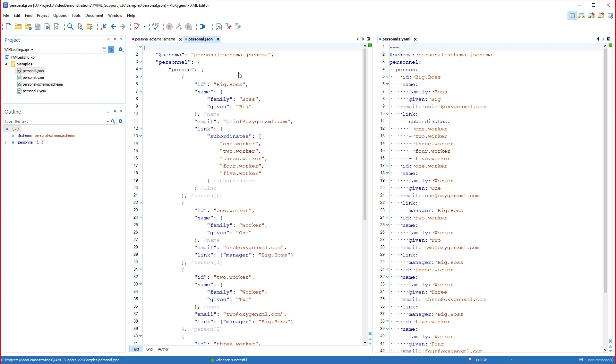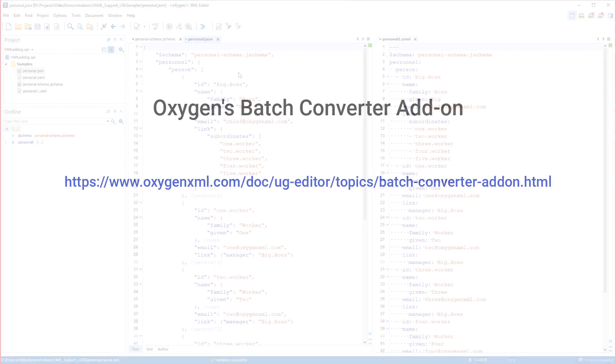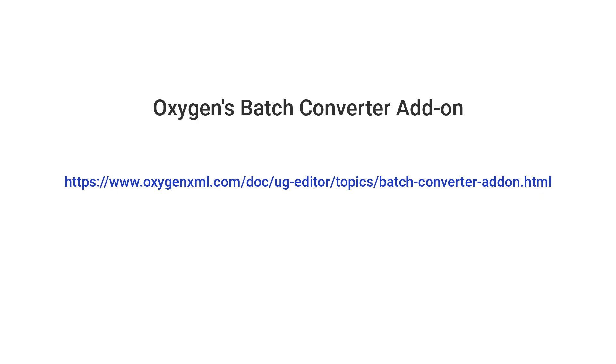Those two conversion tools are for individual files, but Oxygen also offers support for batch converting multiple files at once. To do this you need to install an additional batch converter add-on that provides numerous batch conversion actions. More information about this add-on can be found in our user guide.